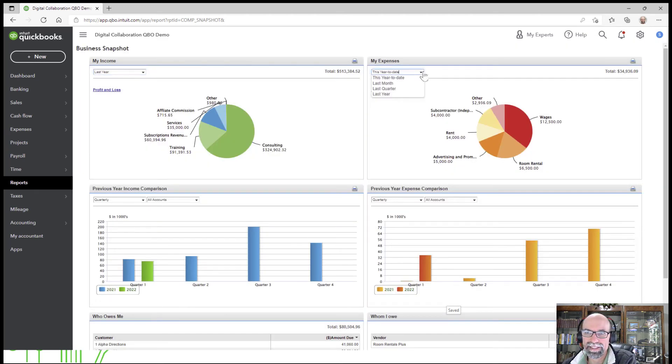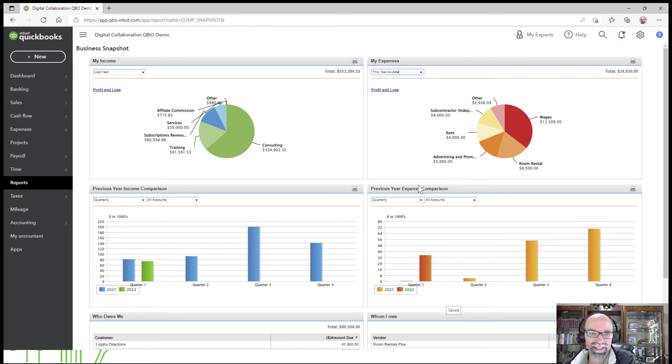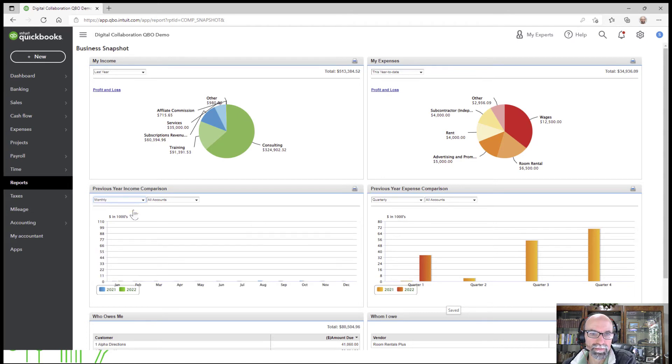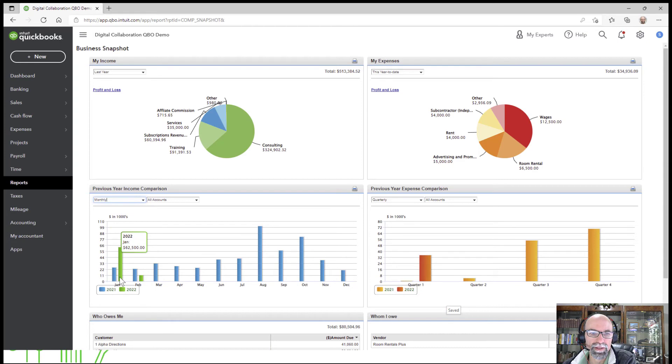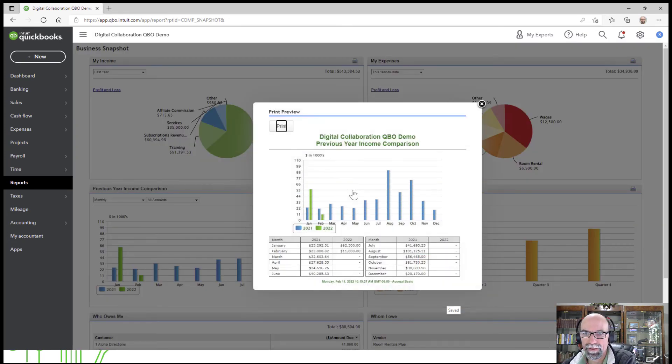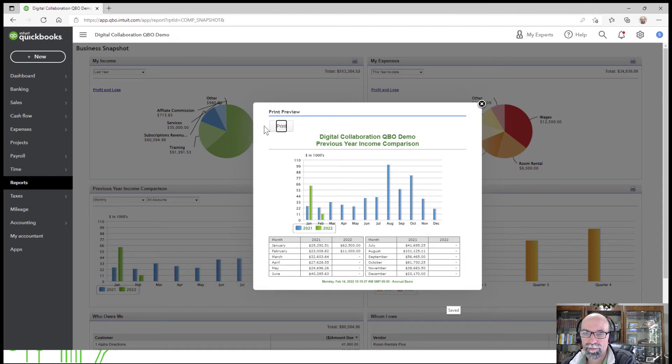Same thing with Expenses. You also have Previously, so there might be an option where you might want to do Monthly. And we can compare one year to another year, chart that up. This is really cool here. The print button would get you going right there.